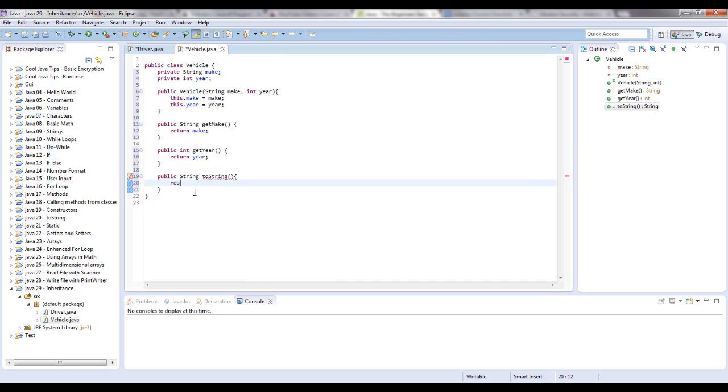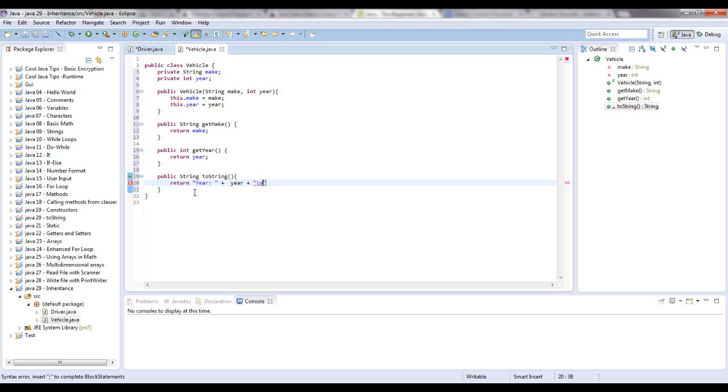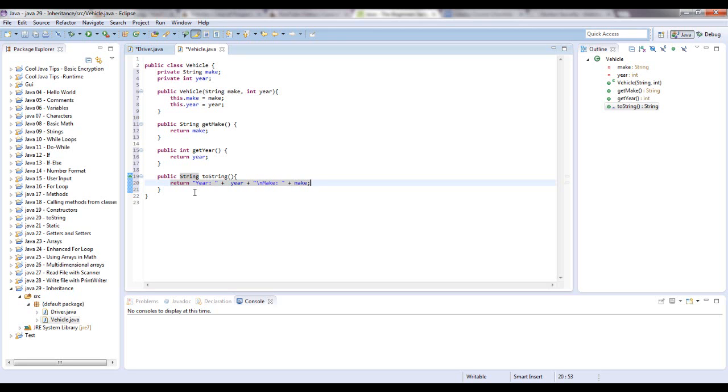So let's say return. Let's say year. Give it a little space. Close that off. Concatenate that with variable year. And we're going to say new, we're going to start a new line with a backslash n, which is an escape character for making a new line. And I say make, space, and concatenate that with make. Okay. So there is our vehicle class.